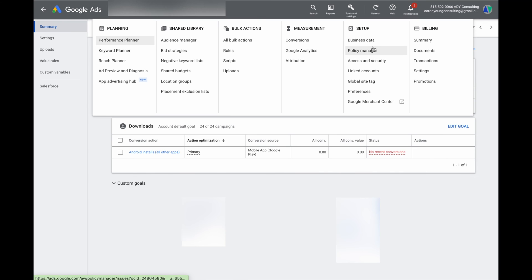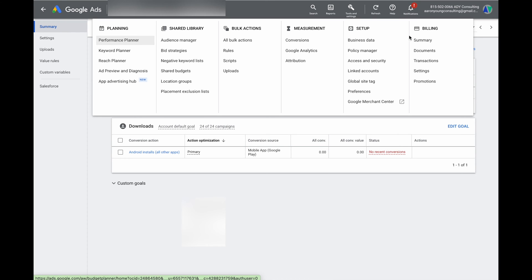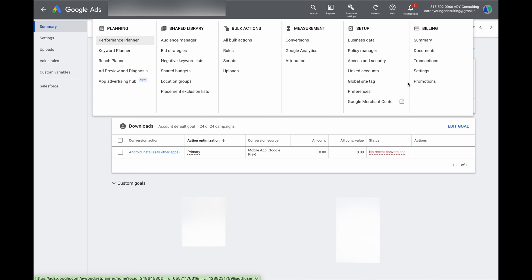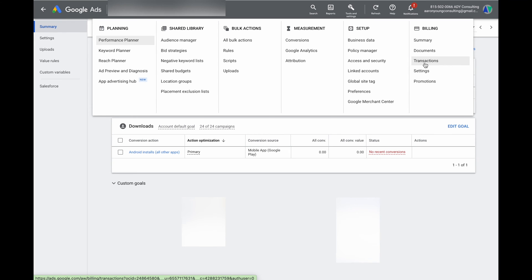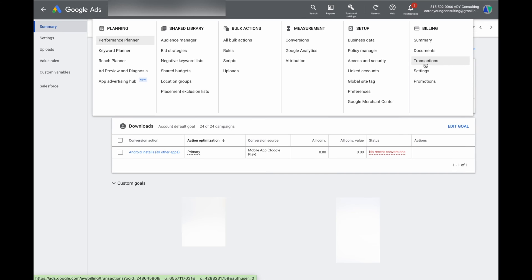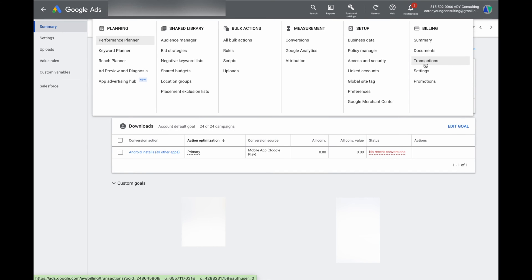The Setup section covers things like access, so if you wanted to give access to a new party this is where you'd do that. And then finally the Billing section is where you go for things like changing your credit card details, seeing your current invoices, and seeing if there are any extra payments that need to be made.